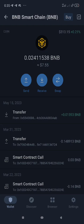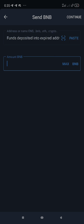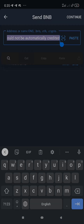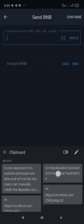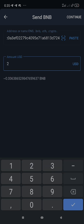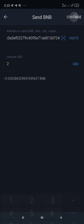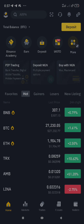I'm going to send two dollars worth of BNB into my old Binance address to show you how to recover it. It's completed — now let's head over to Binance.